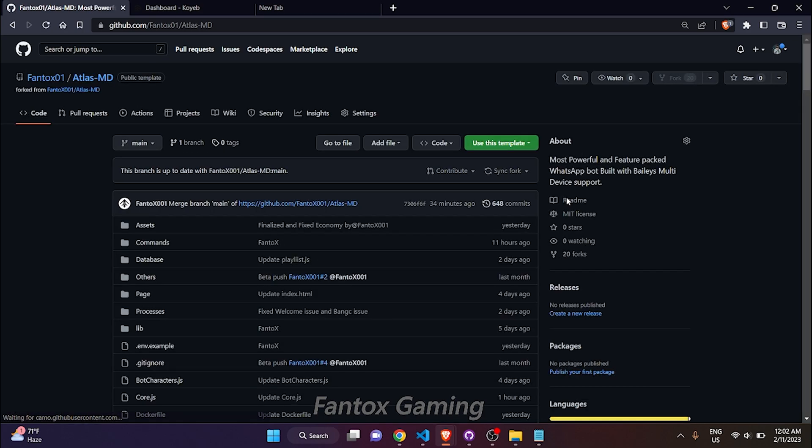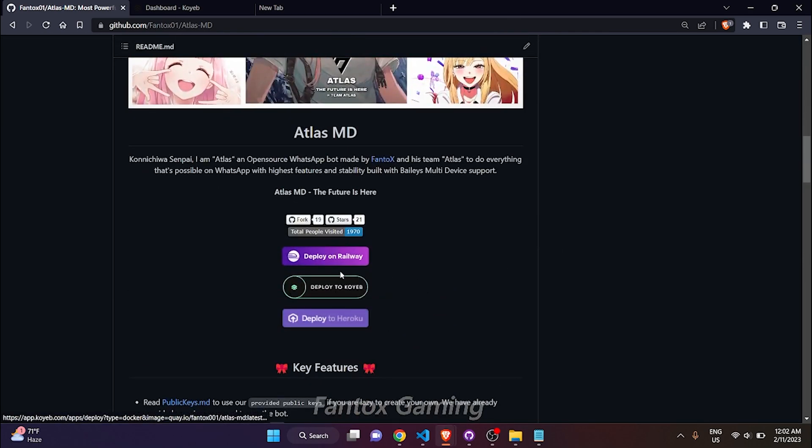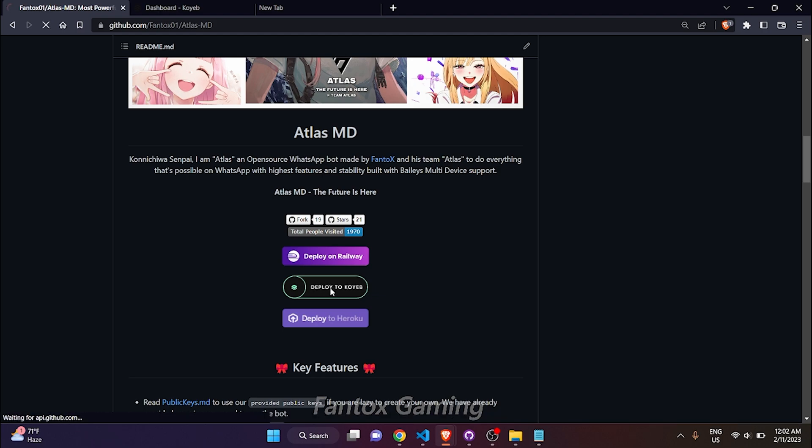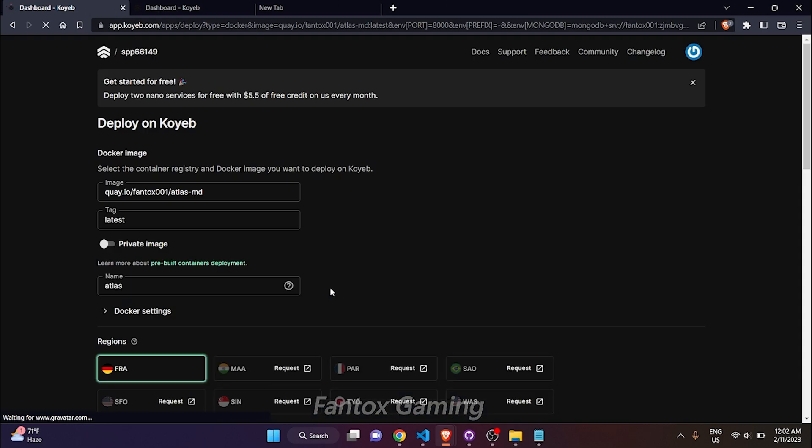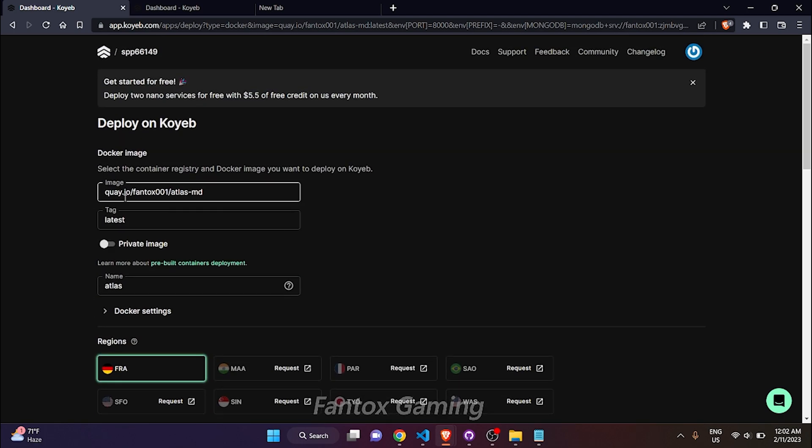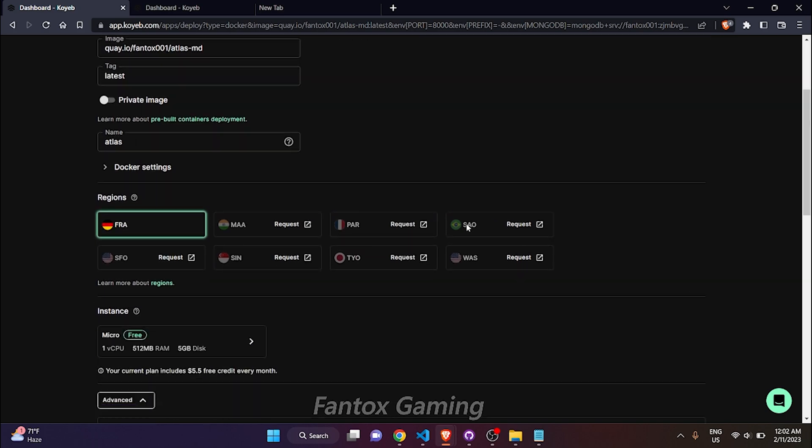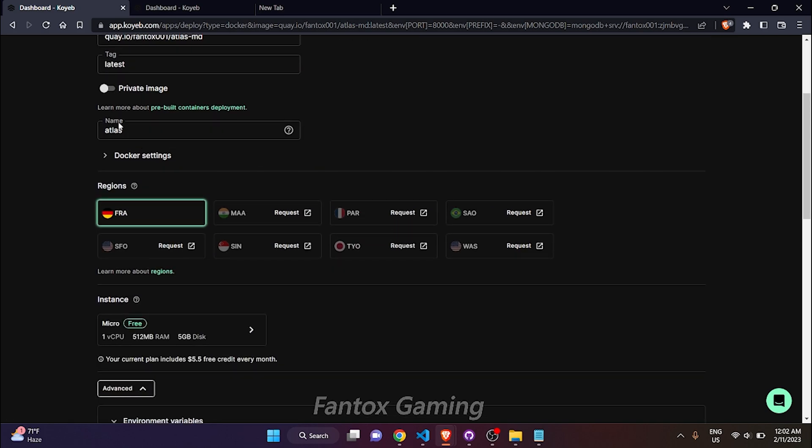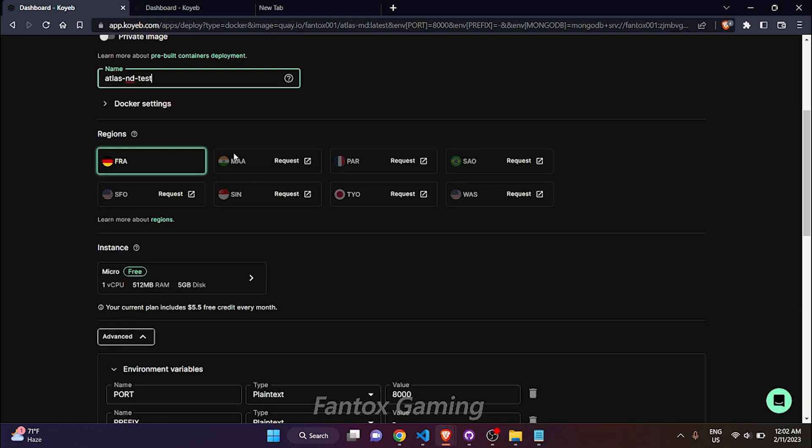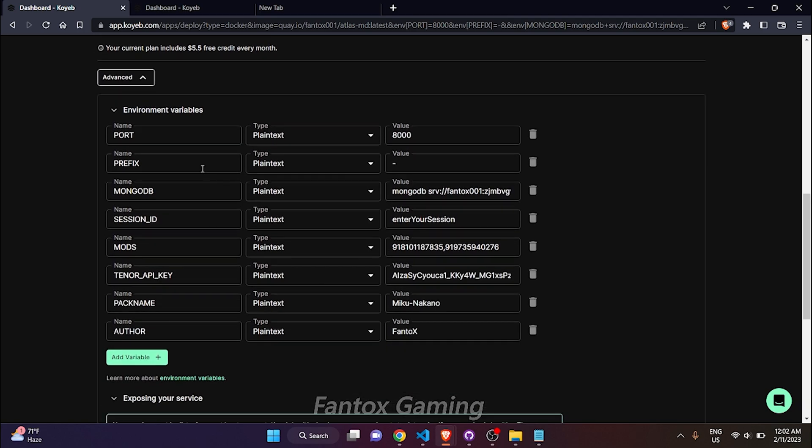Now scroll down and click on this deploy to Quave button. Do not change this image link, this is the Docker link. In the name section you can put anything. Now scroll down to the key and in the prefix section you can put slash or hash.